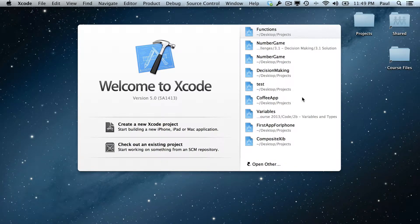Hi, this is Paul Soltz from iPhone Dev TV. We're picking up with the advanced functions talk, and we're going to go ahead and create a countdown timer for a space shuttle launch.